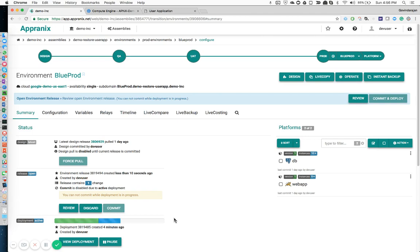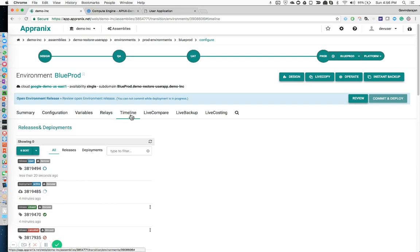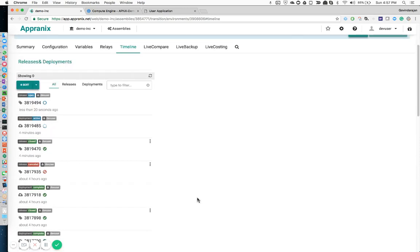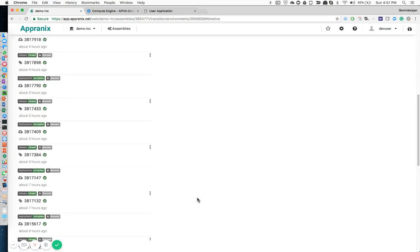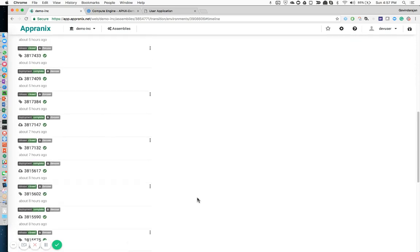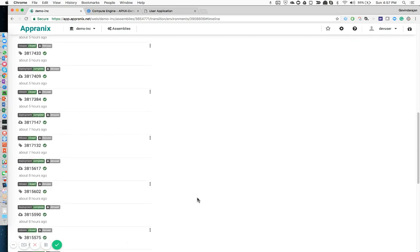While this is happening, you can also go and take a look at a timeline view of all the releases that have been going on over a period of time.